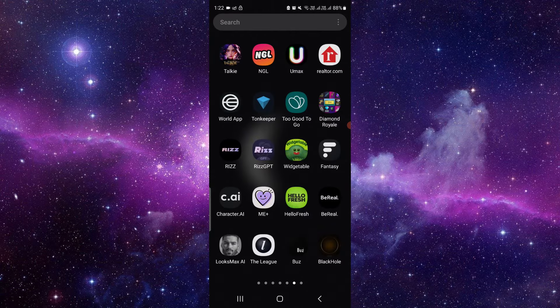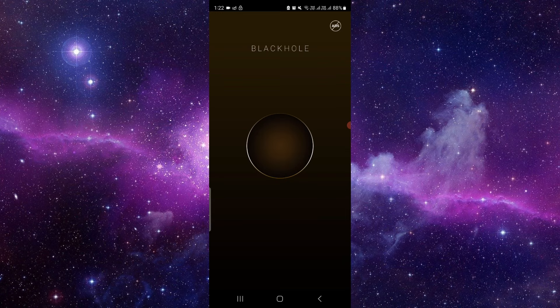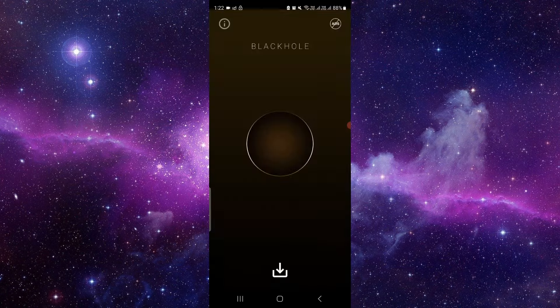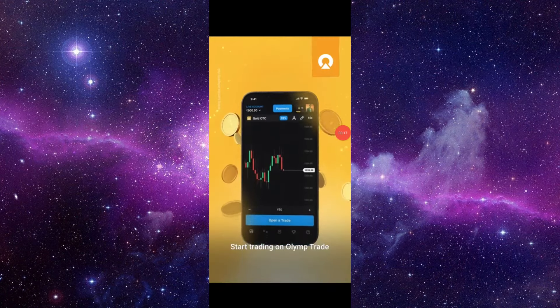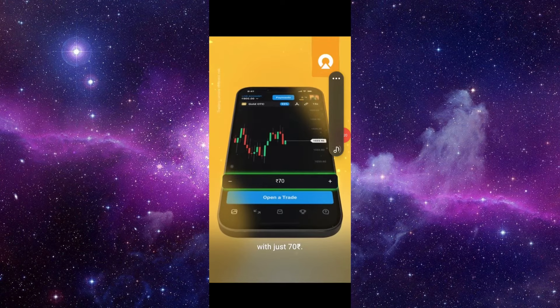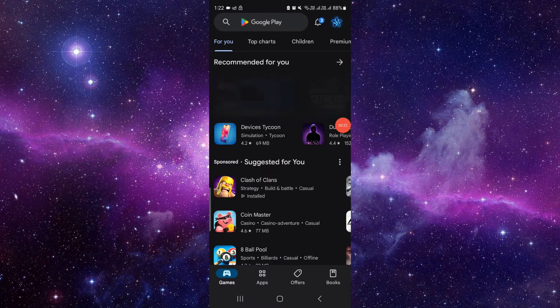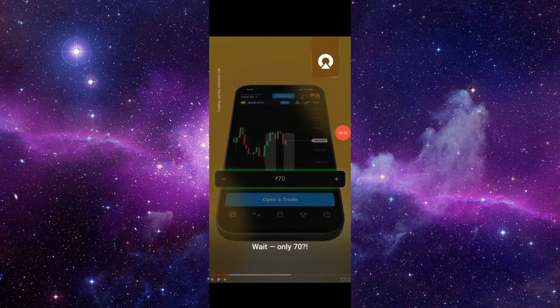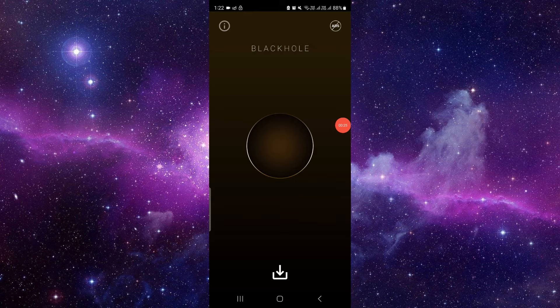First of all, you will open the Black Hole Splitter app. Then here you can see the ad, so I will just skip it. Okay, then here you can see the app.